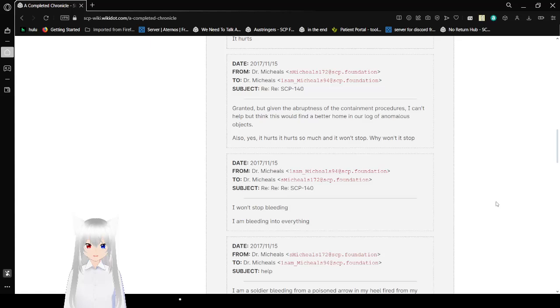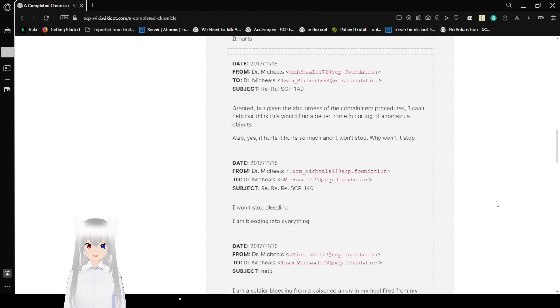And another reply. I won't stop bleeding. I am bleeding into everything. Subject: help. I am a soldier. I am bleeding from a poisoned arrow in my heel, fired from my own bow. I am dying on the floor of the Senate, surrounded by myself, and my daggers are wet and dripping. I am a half-animal, disemboweling myself with my fingernails as I lay across my thighs. At twilight, my blood's spilling across the threshold of the courtyard.